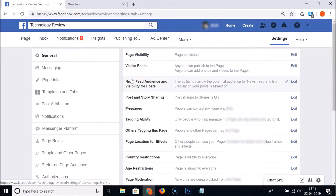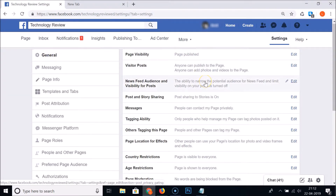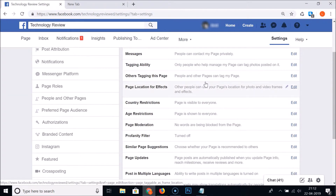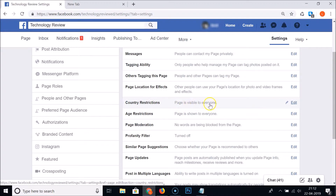Click on General and scroll down. Here we have Country Restrictions. Currently you can see this page is visible to everyone, and here we have the Edit link.